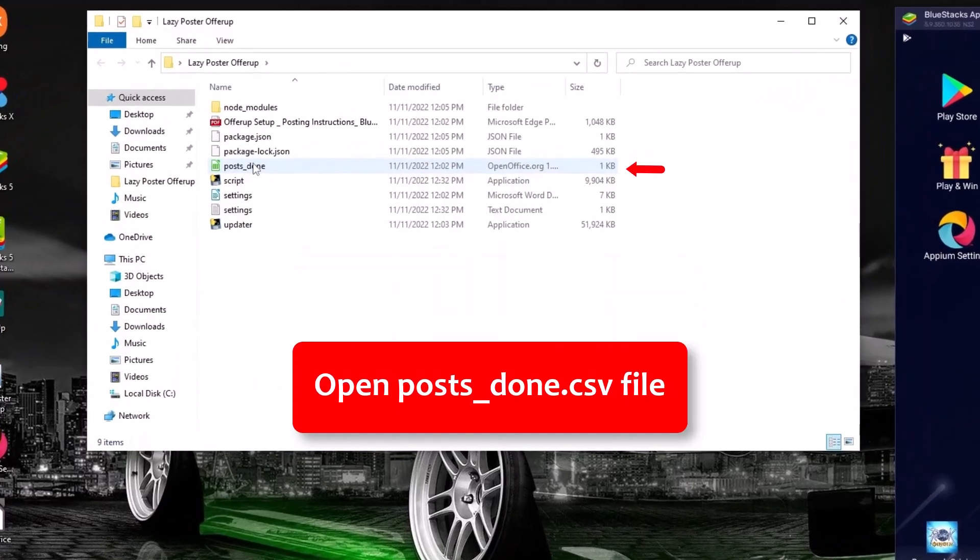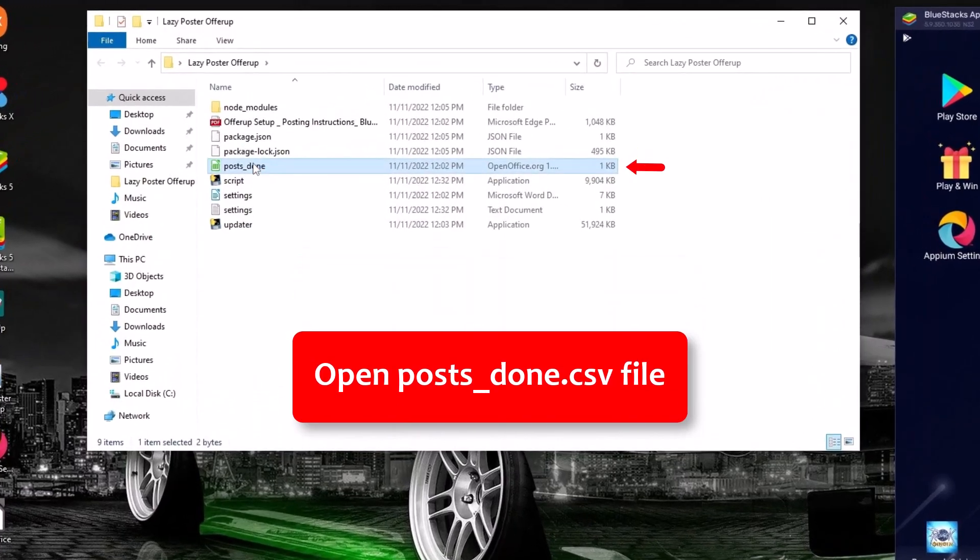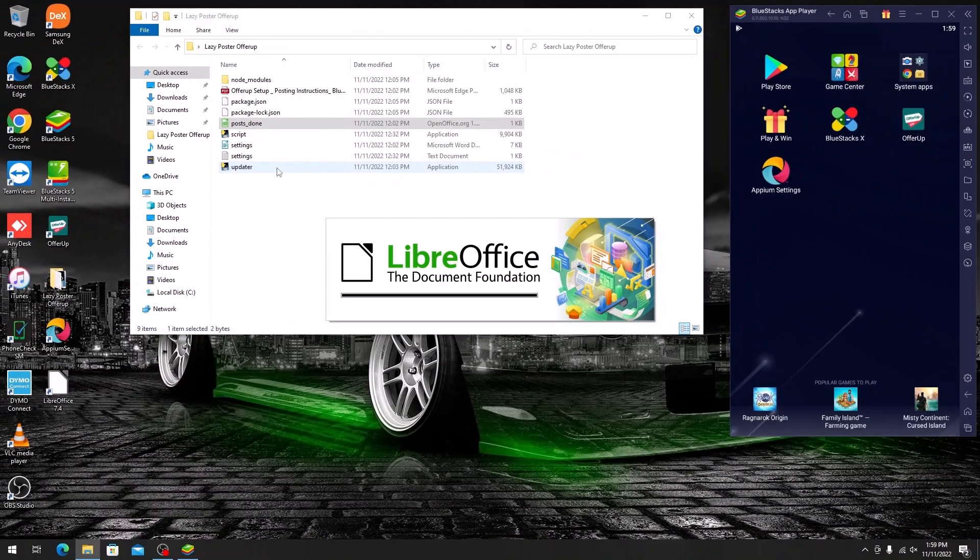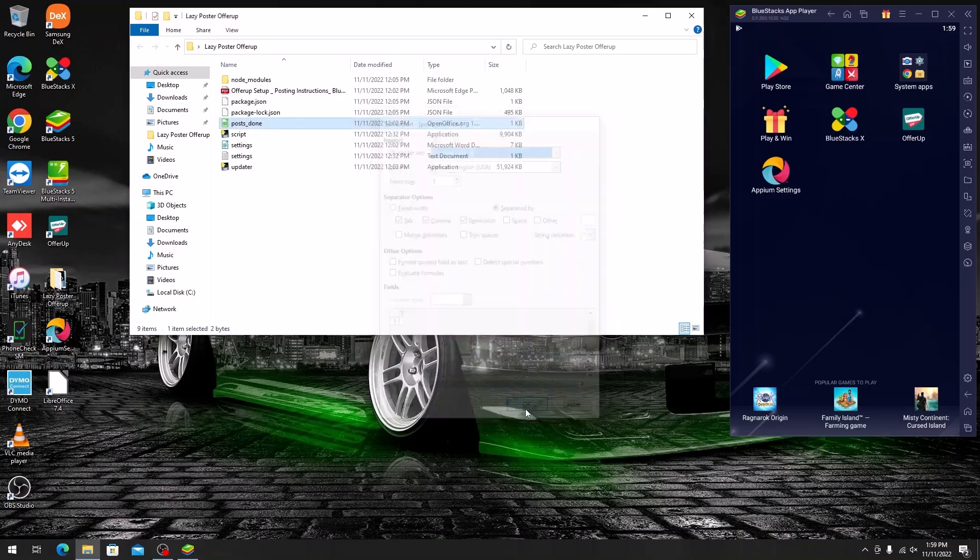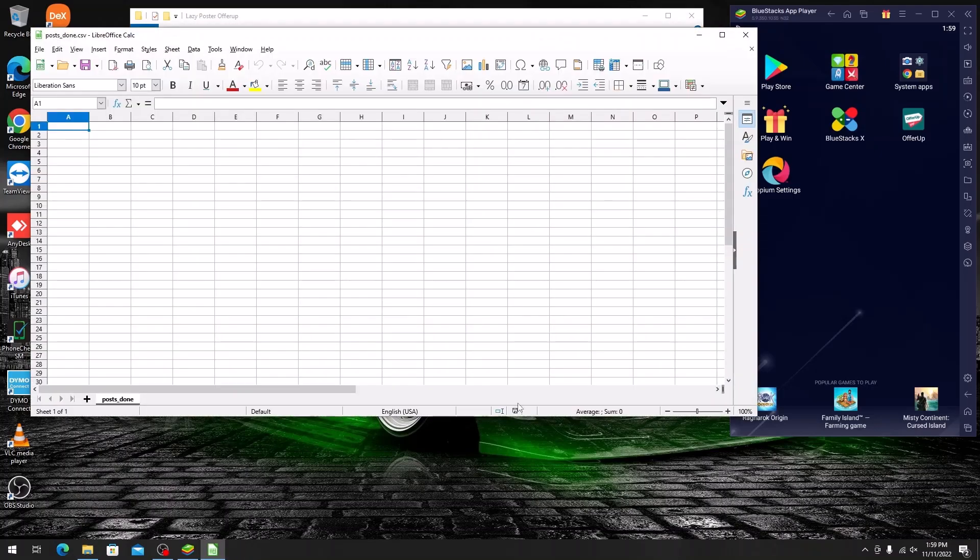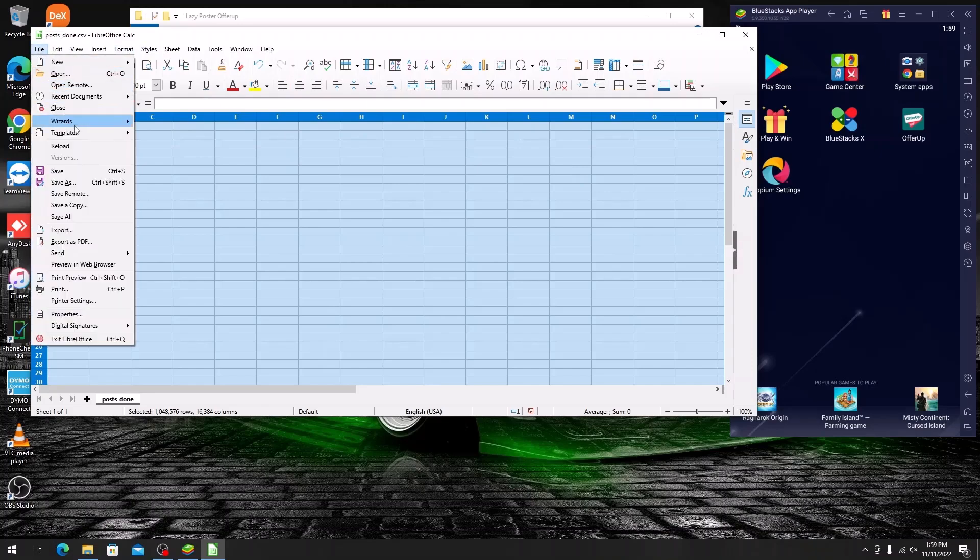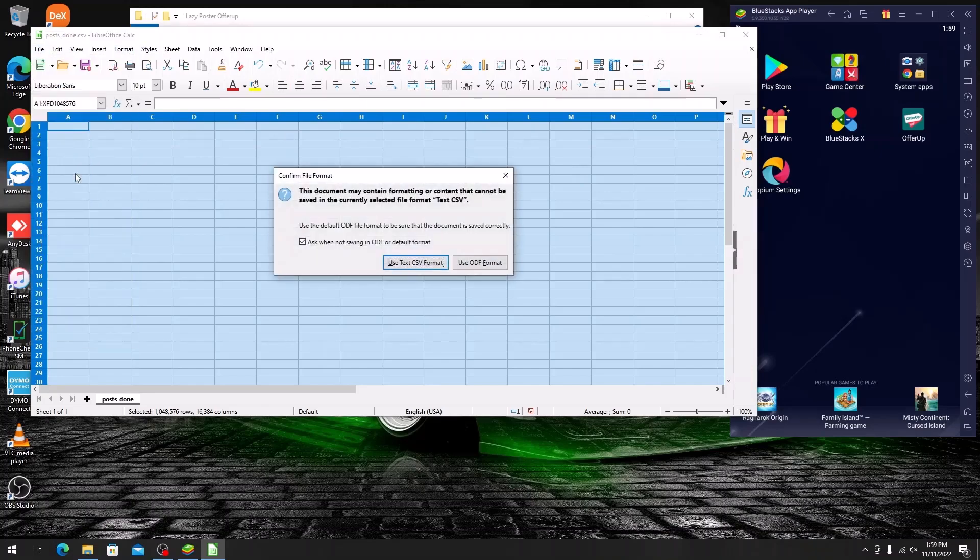Open the postsdone.csv file. Select all of the posted listings, delete them, the sheet should be empty, save it and close it.